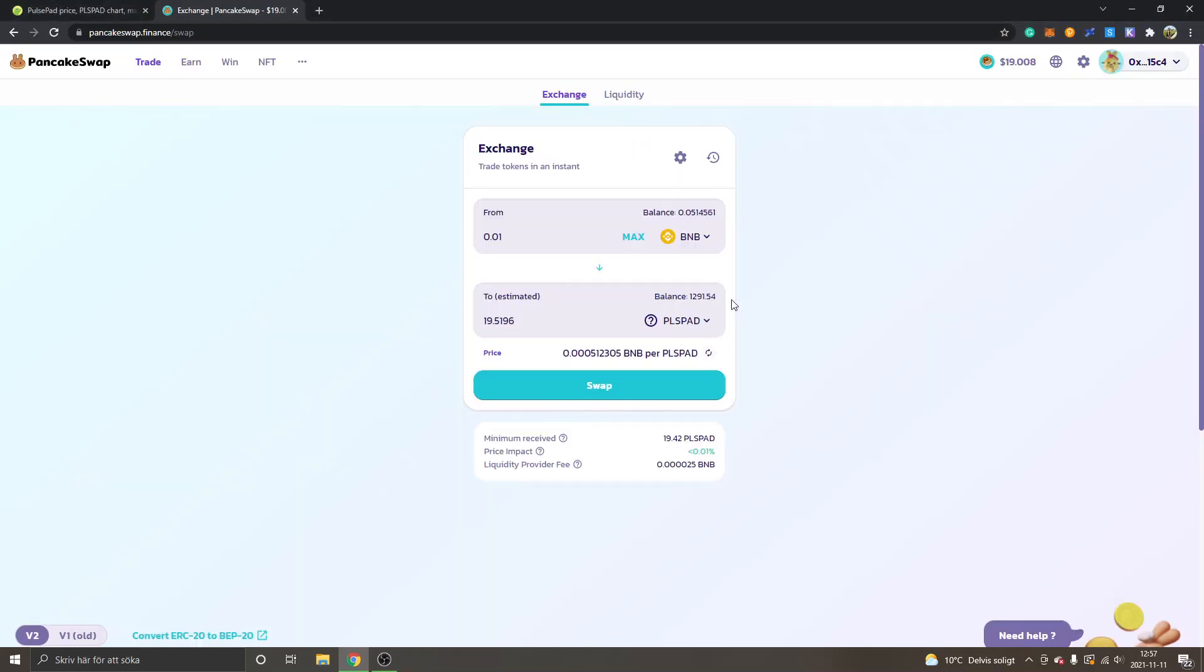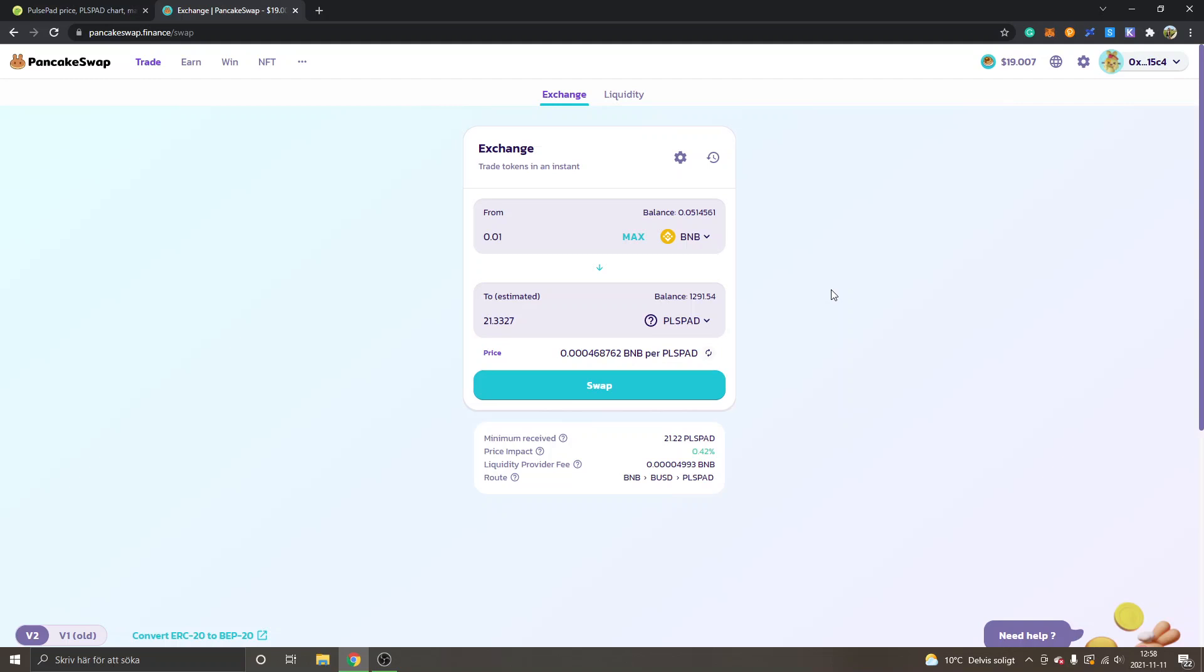Now you should have your balance available if the transaction has been confirmed and processed. That's how you buy PulsePad crypto token PLSPAD. Hopefully you found value in this video. Feel free to give it a thumbs up, feel free to subscribe to my channel for more cryptocurrency tutorials. Thank you for watching, have a nice day, and goodbye.